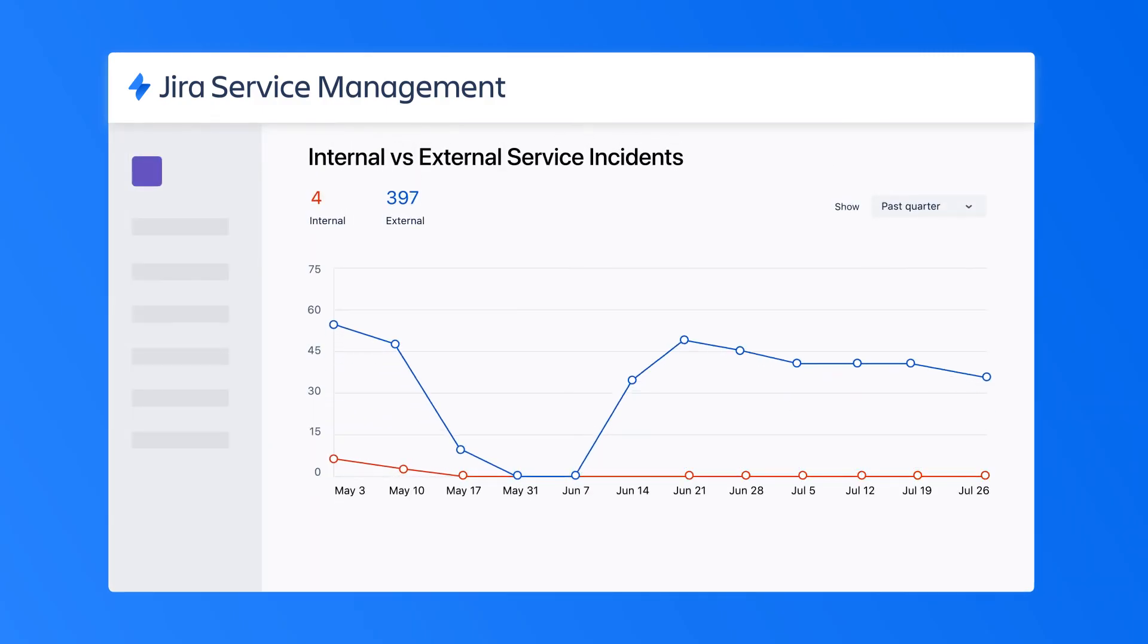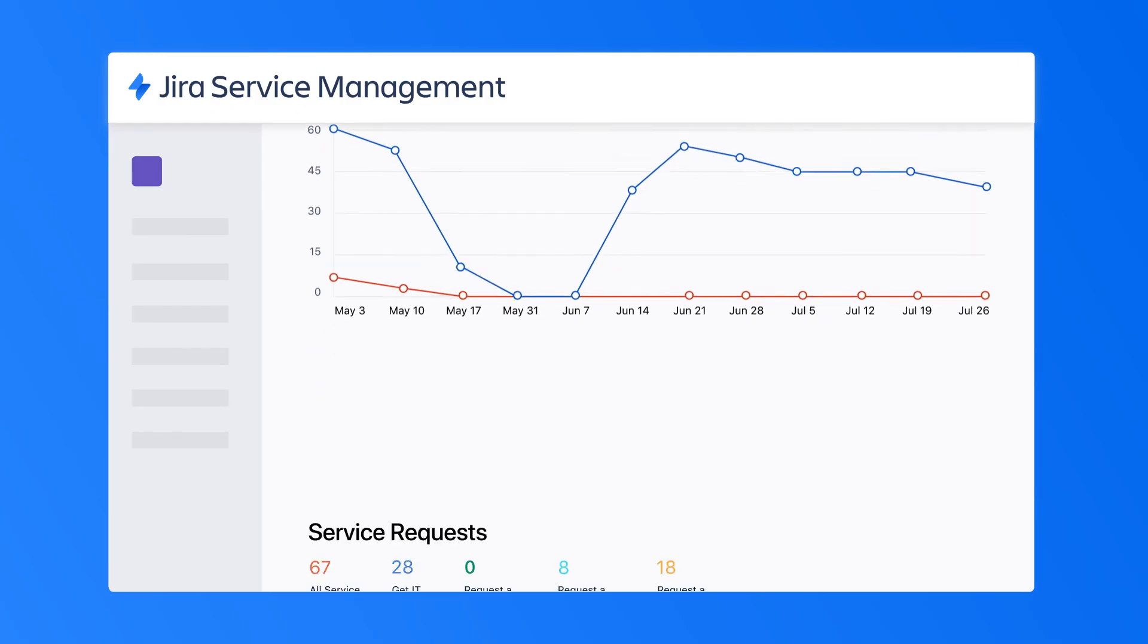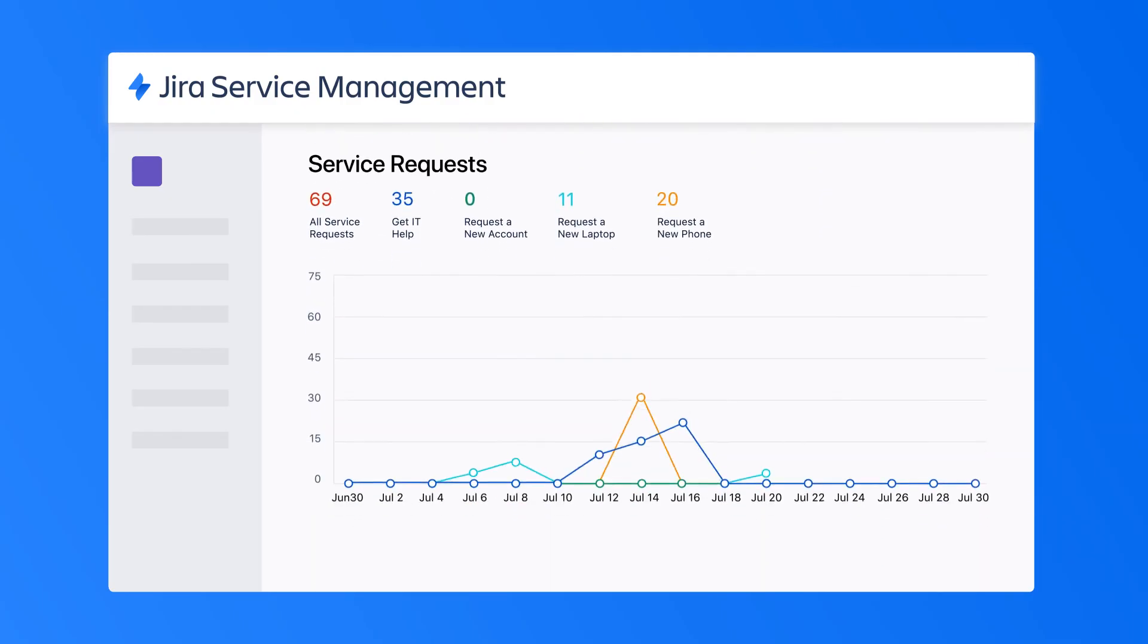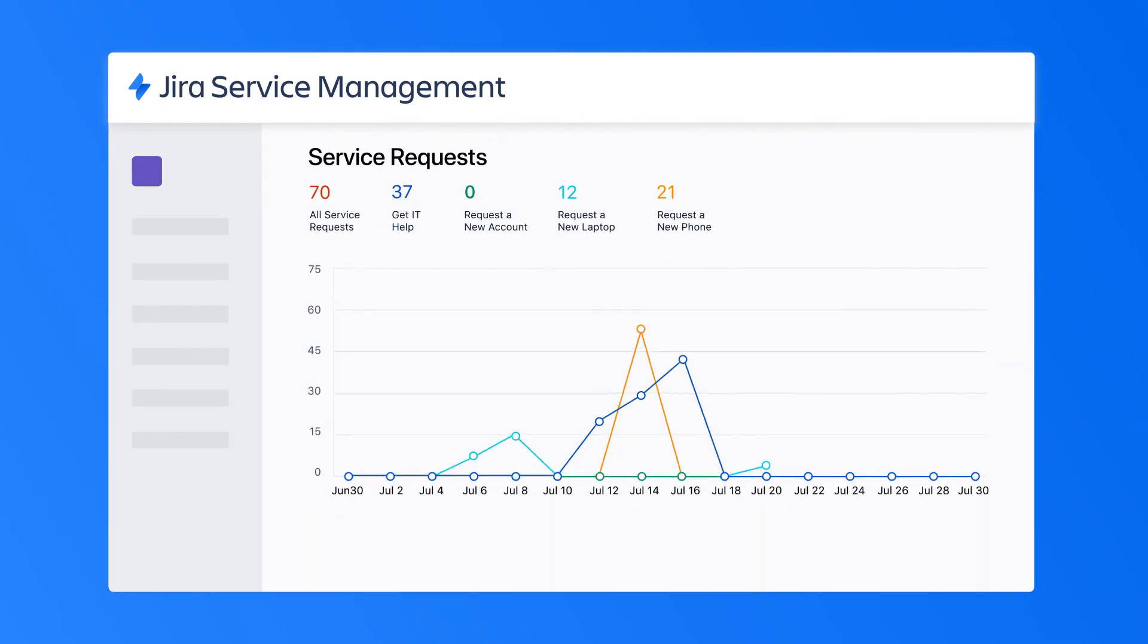Additionally, trends help identify common failure points, frequently requested service offerings and more to help enable service improvement over time.